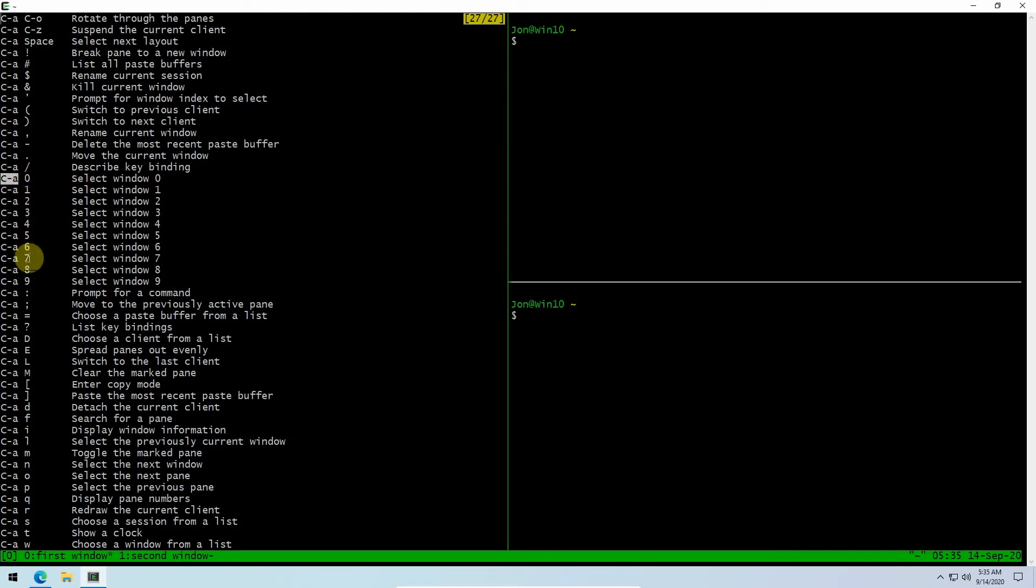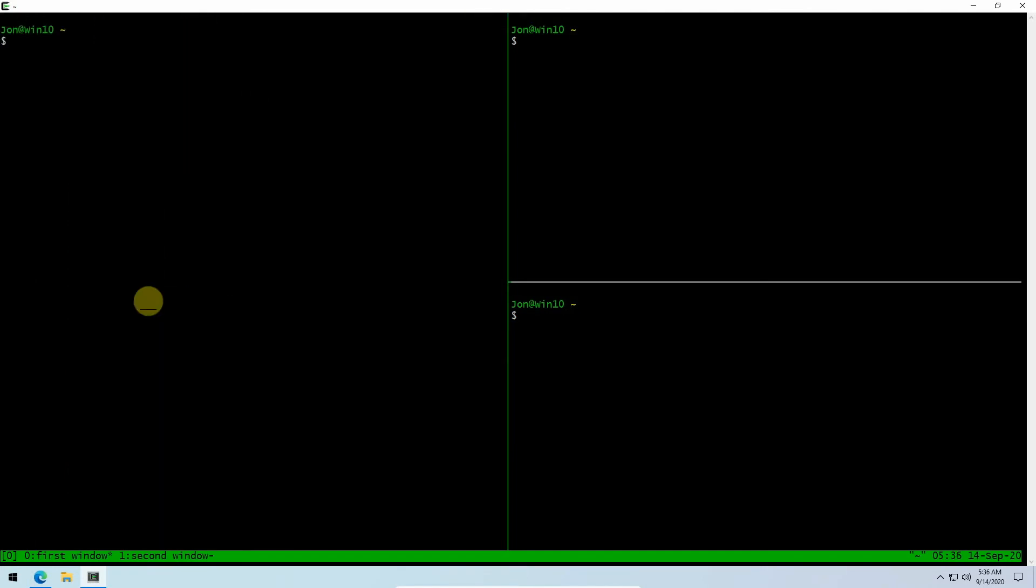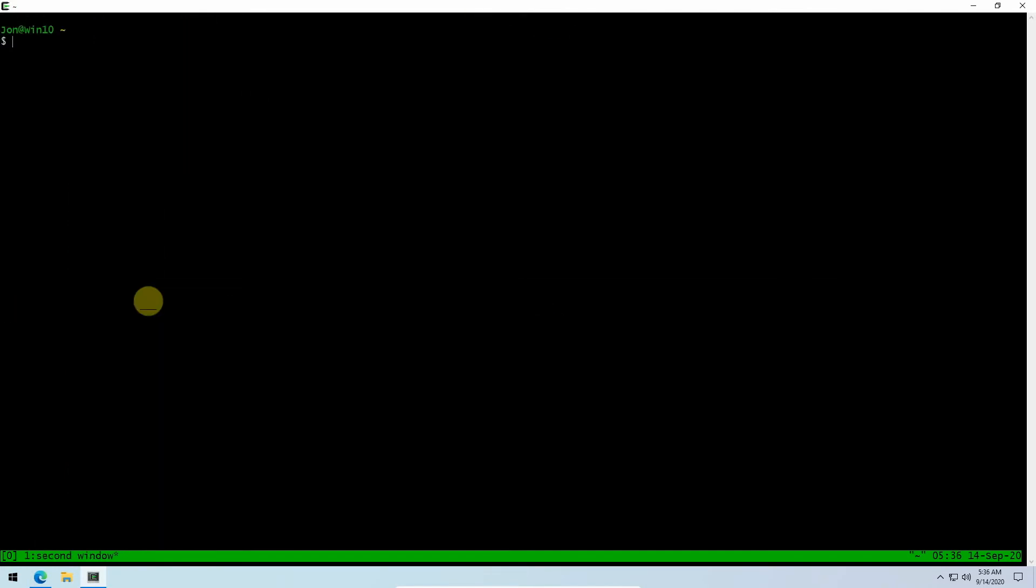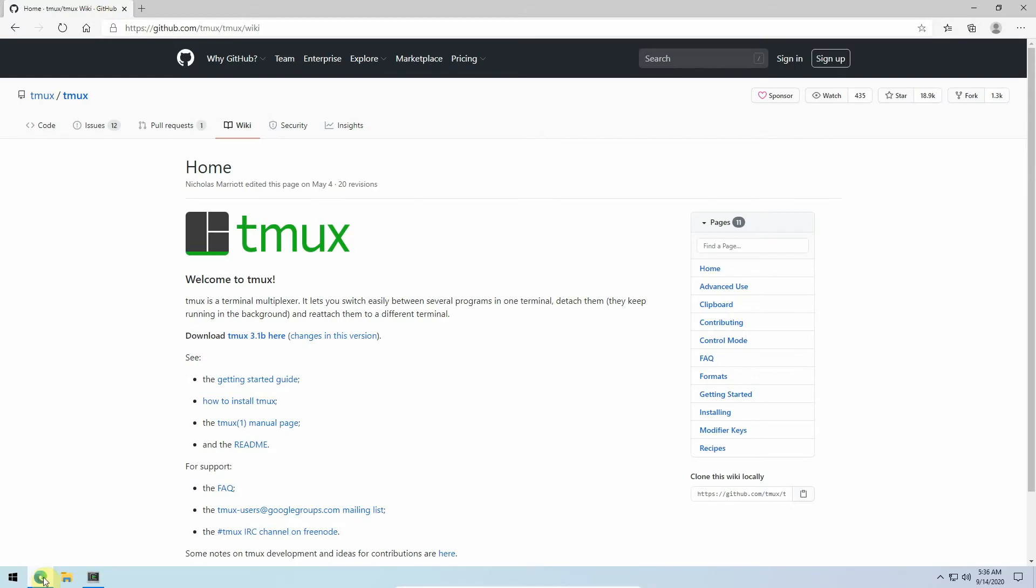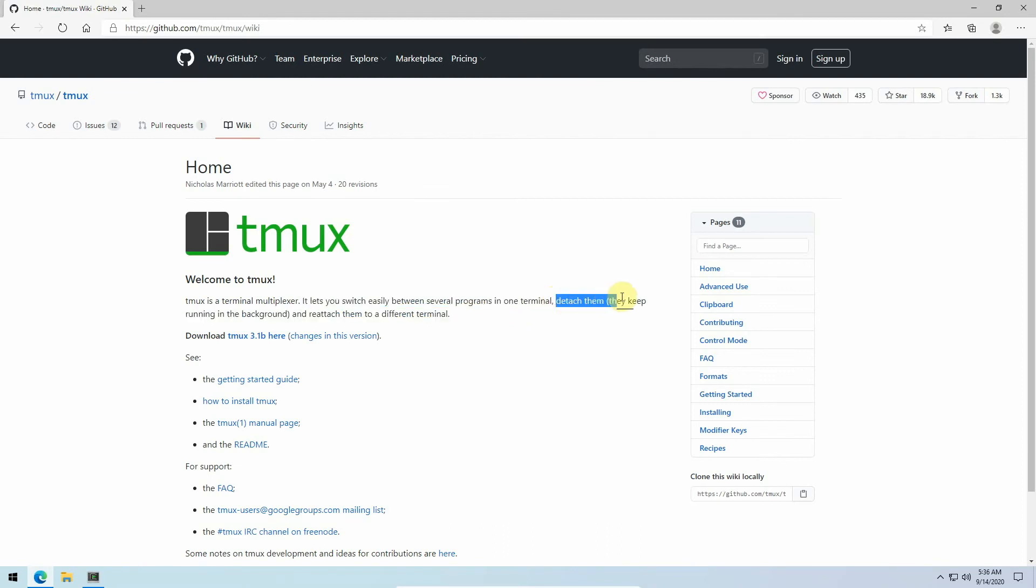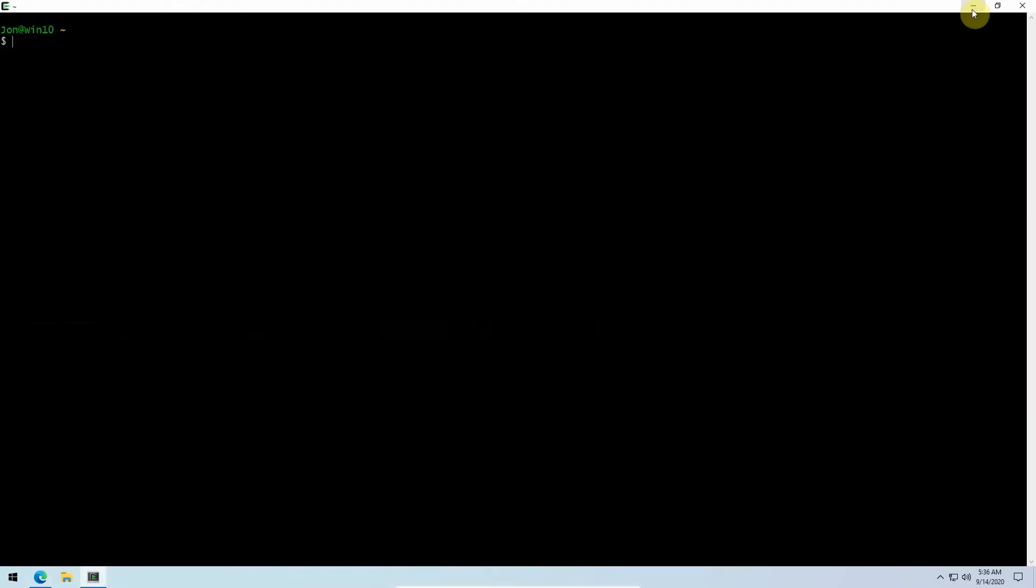Let's just shut everything down here. You notice I'm just doing Control-D and I finally got out of there. I'm going to go back to the project wiki. We've shown how you can switch easily between several programs in one terminal. The second part here is to detach them. Let's go over an example of that to close out the video.